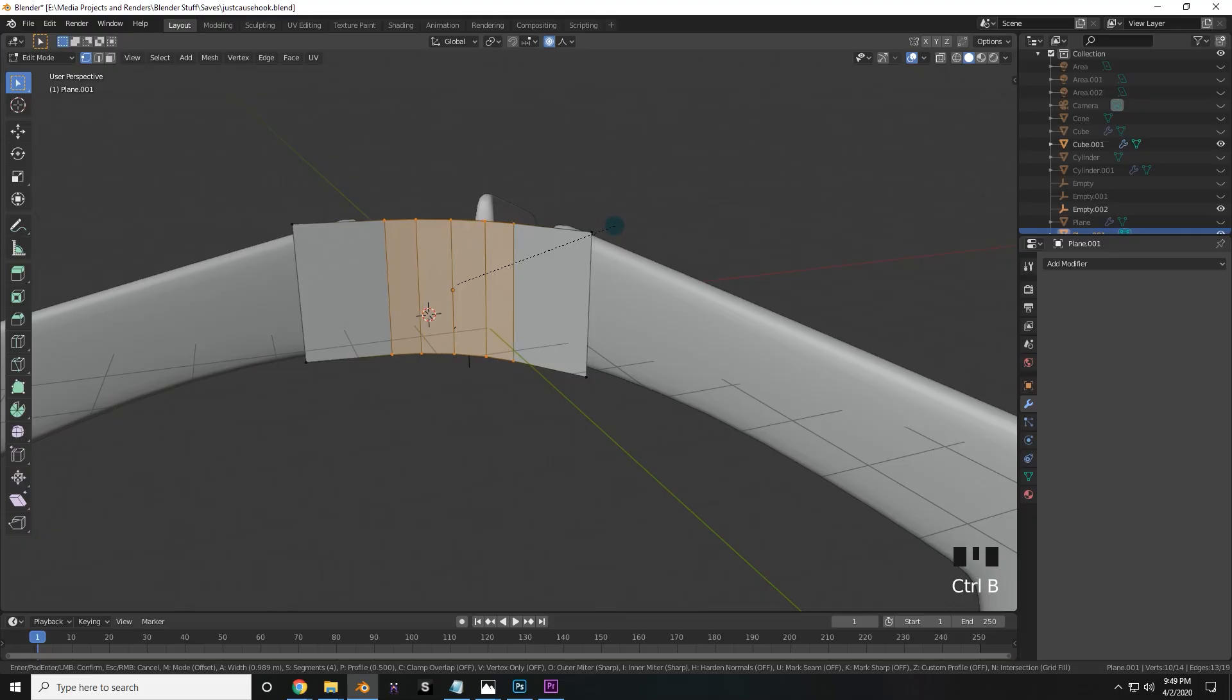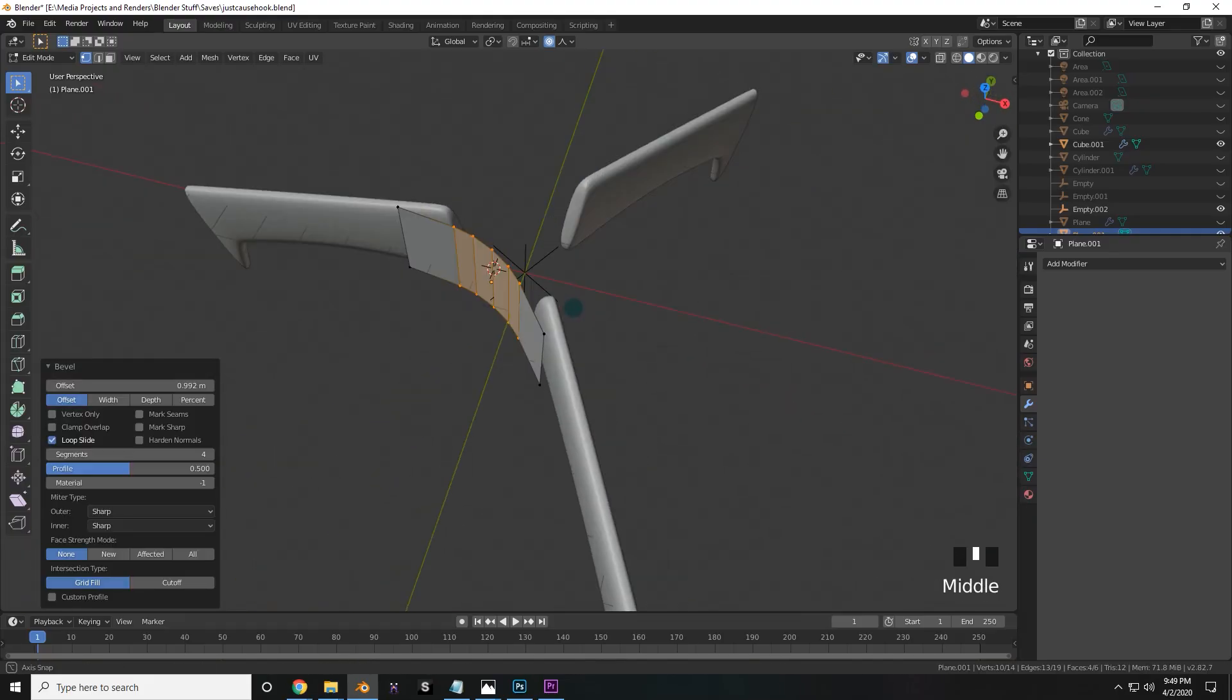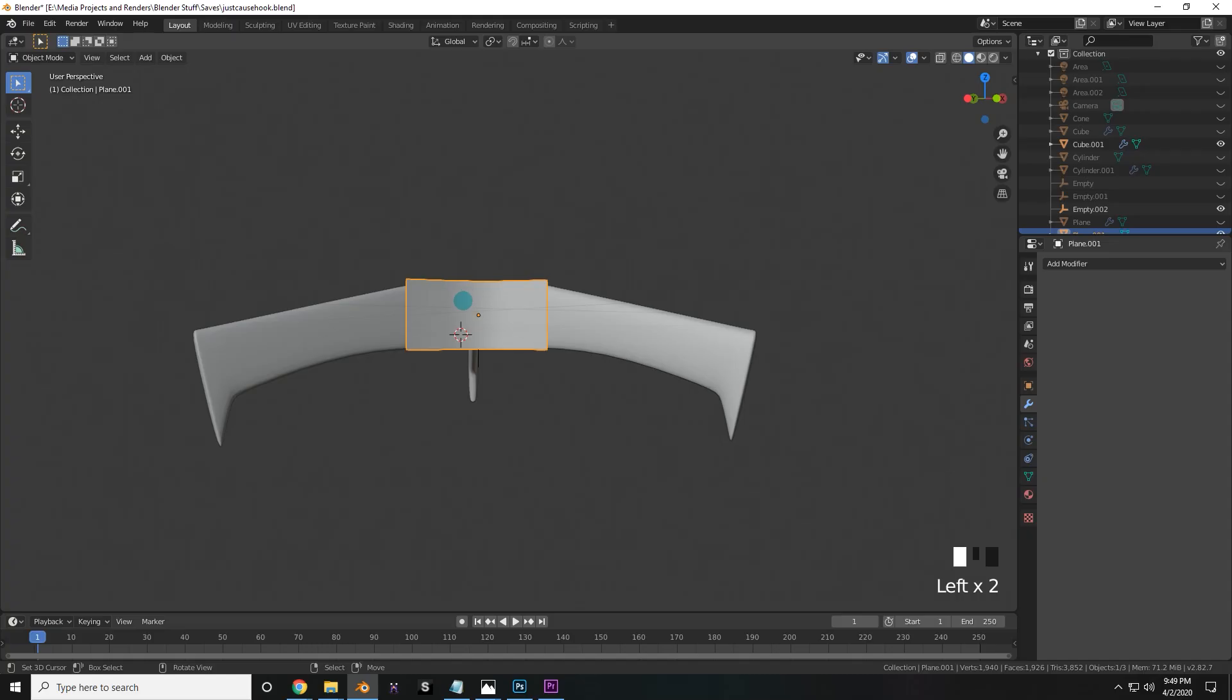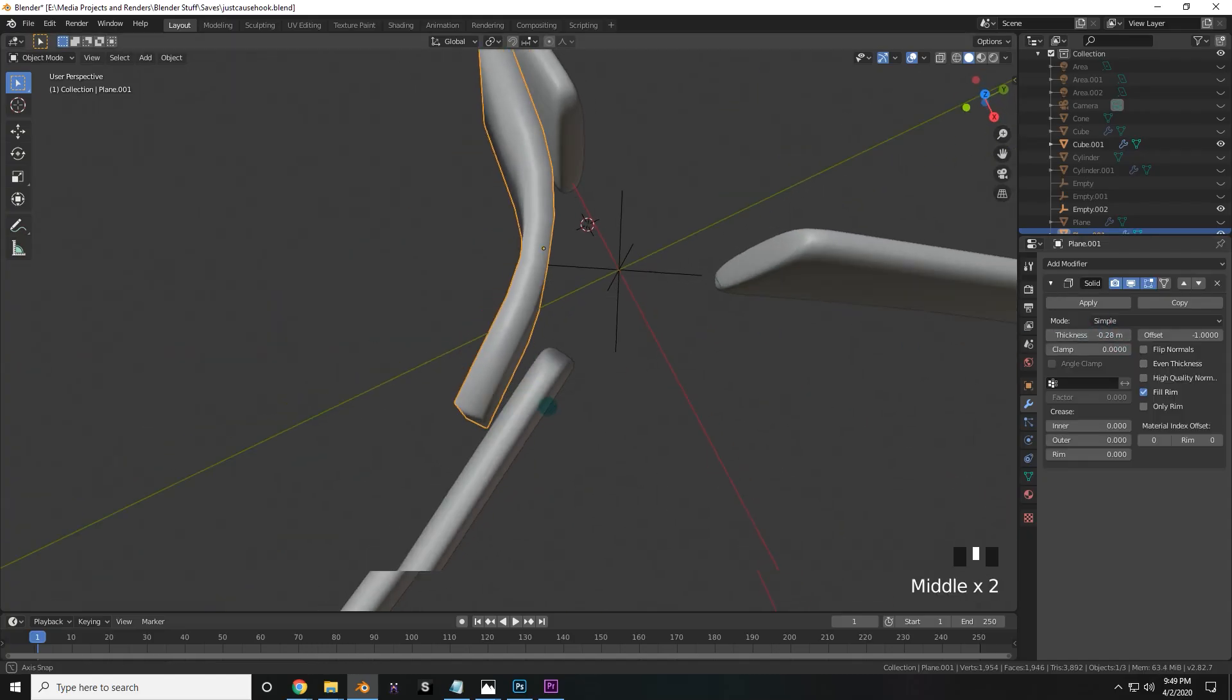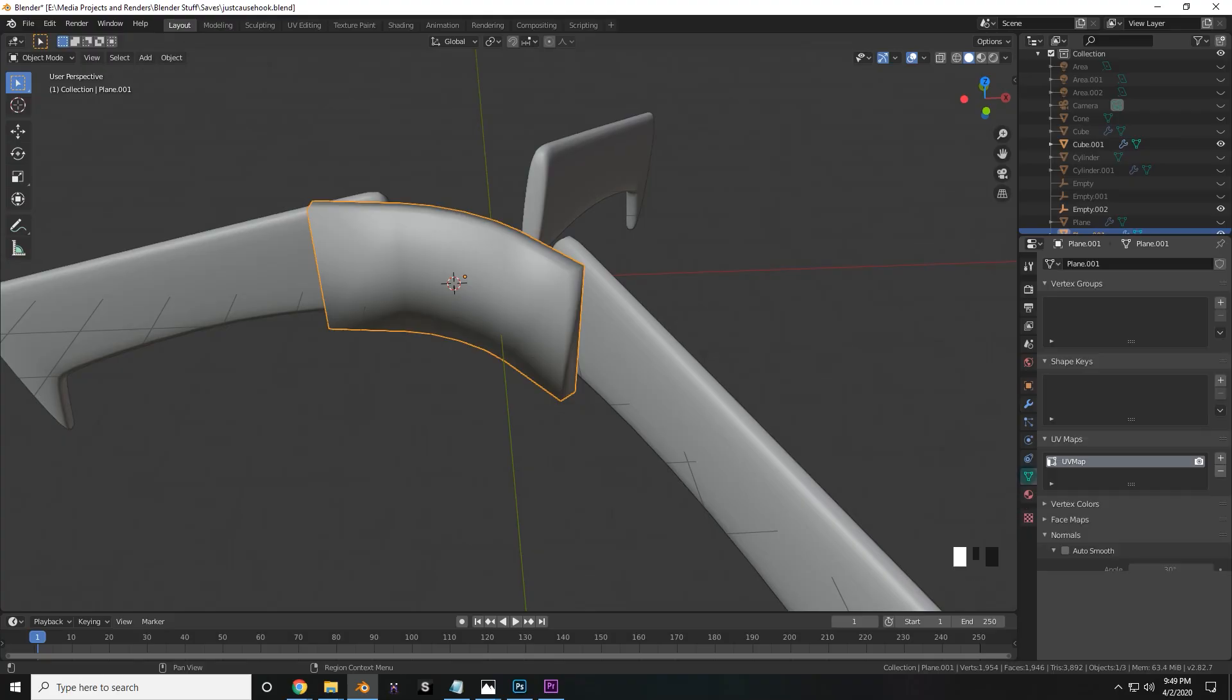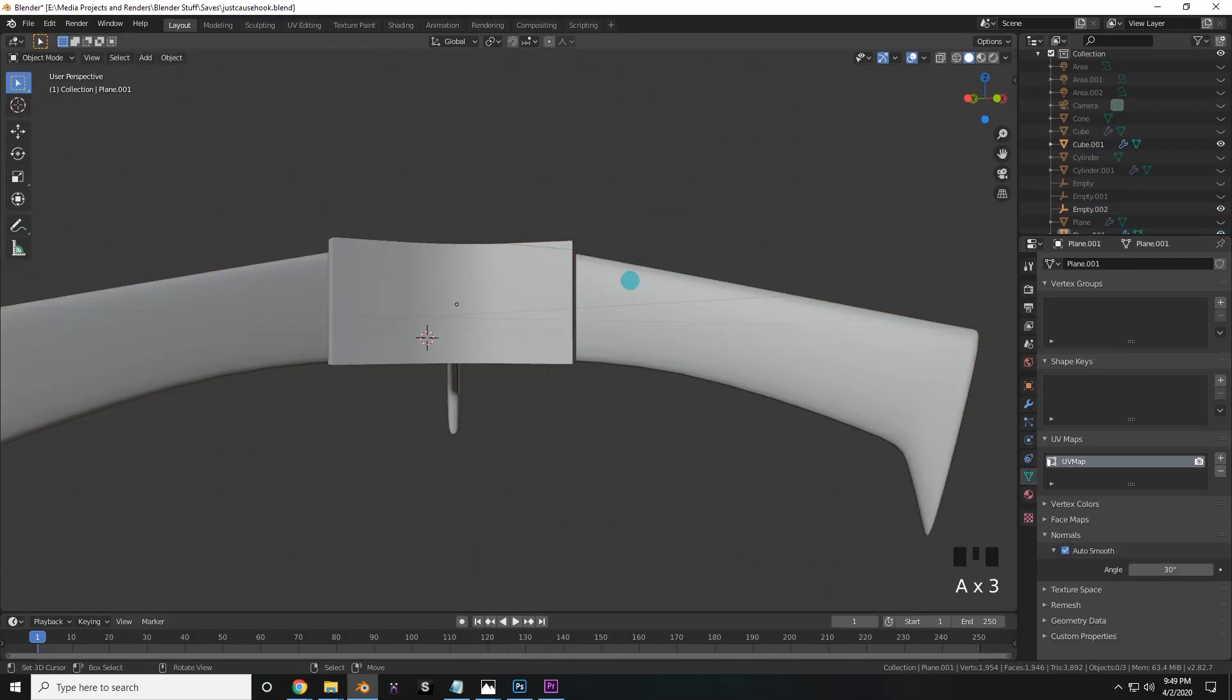You can scroll your mouse wheel to increase the resolution of this bevel, so that it's very smooth in the center. When you're happy with the way it looks, you can go ahead and shade the object smooth, and add a solidify modifier to it. Give it a bit of thickness, try to make it about the same as the blades thickness, and then go down to object data and turn on auto smooth under the normals tab.